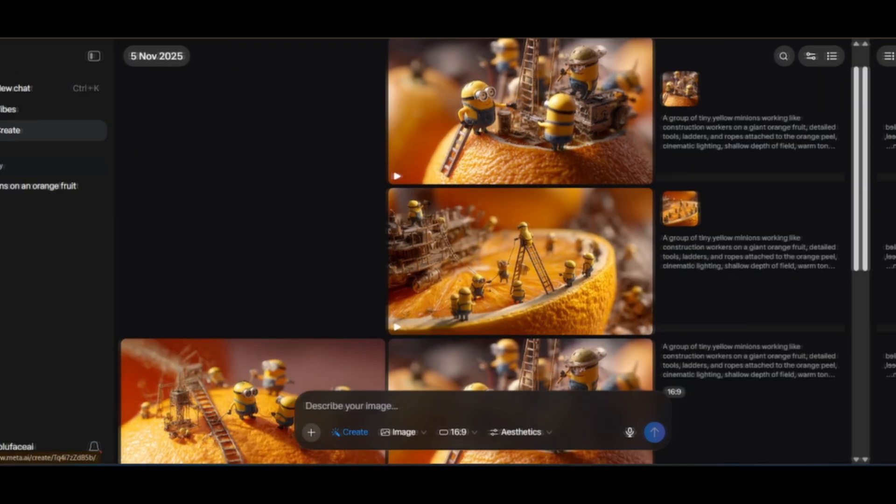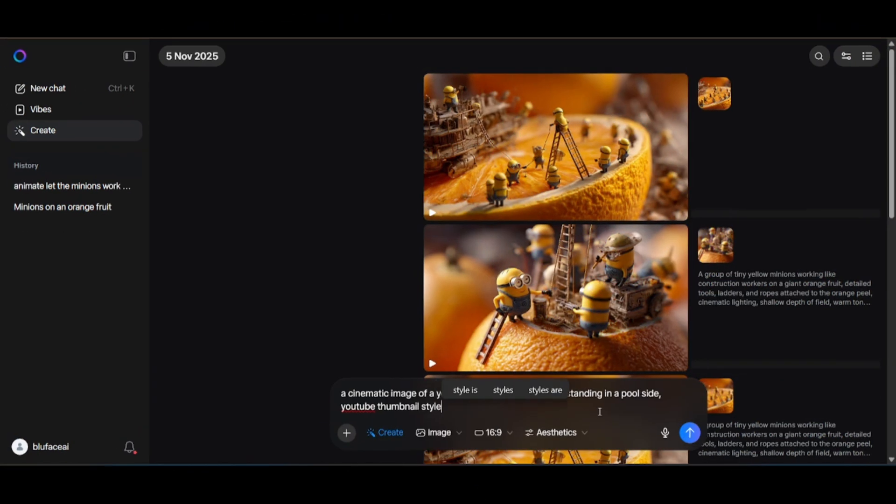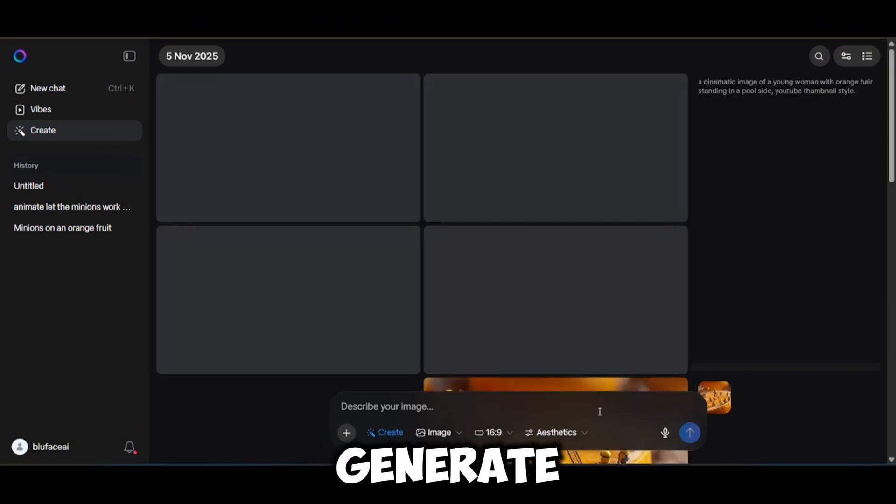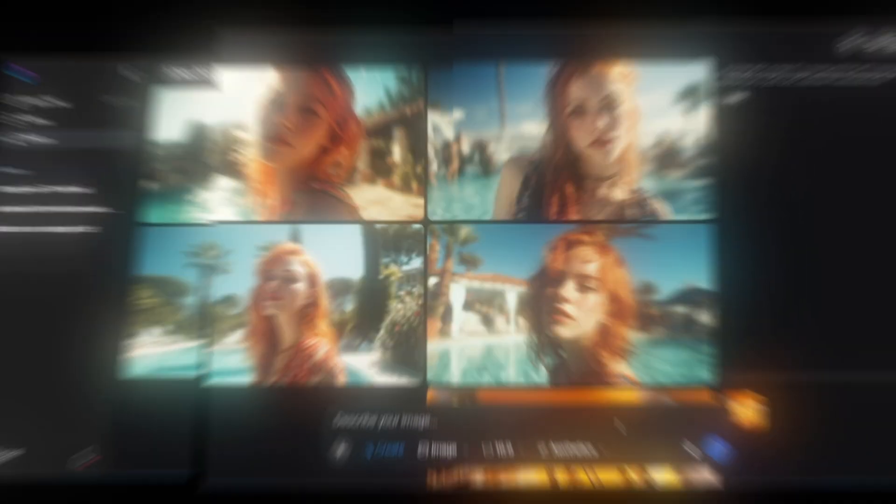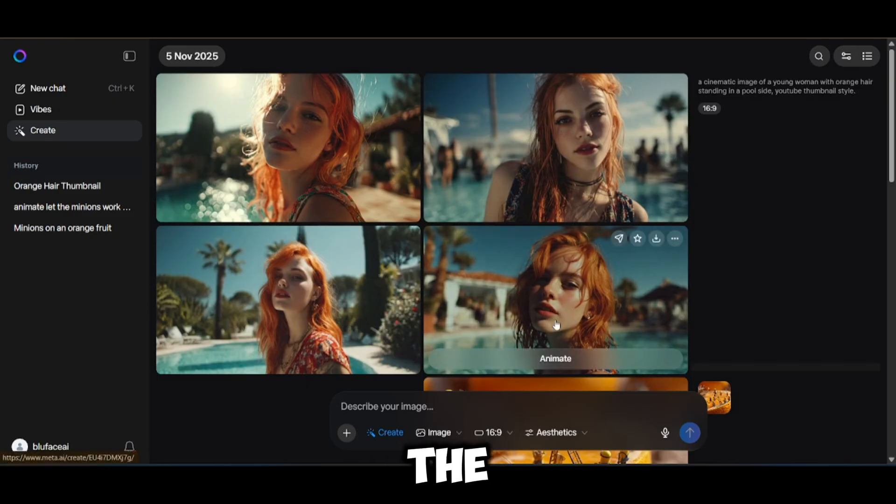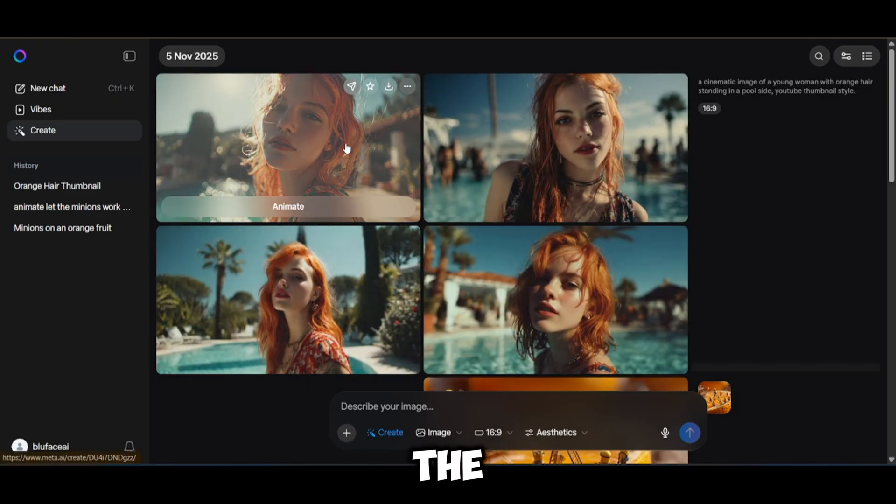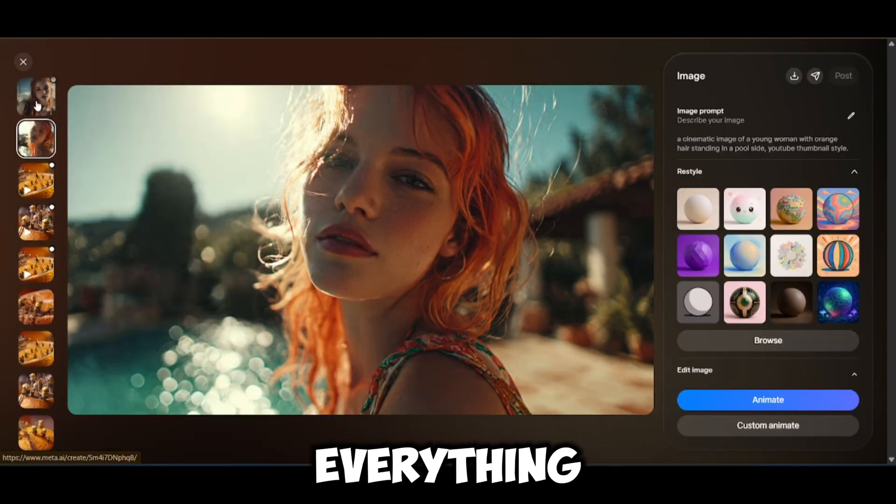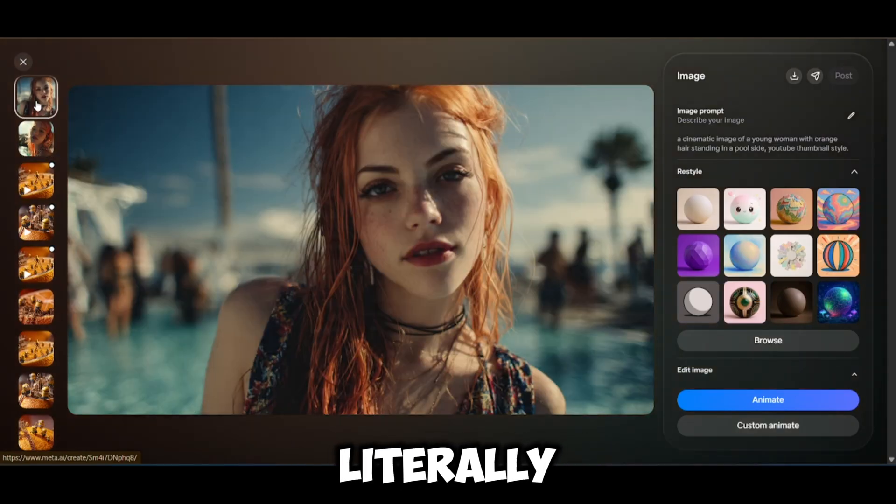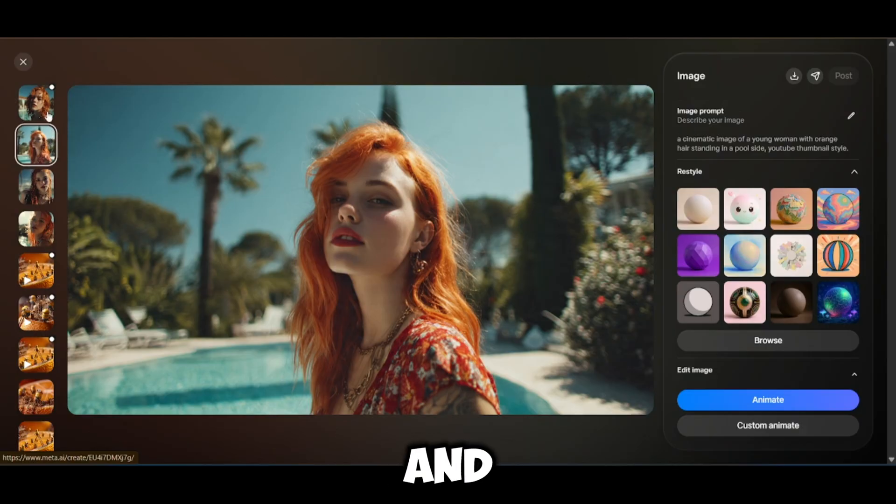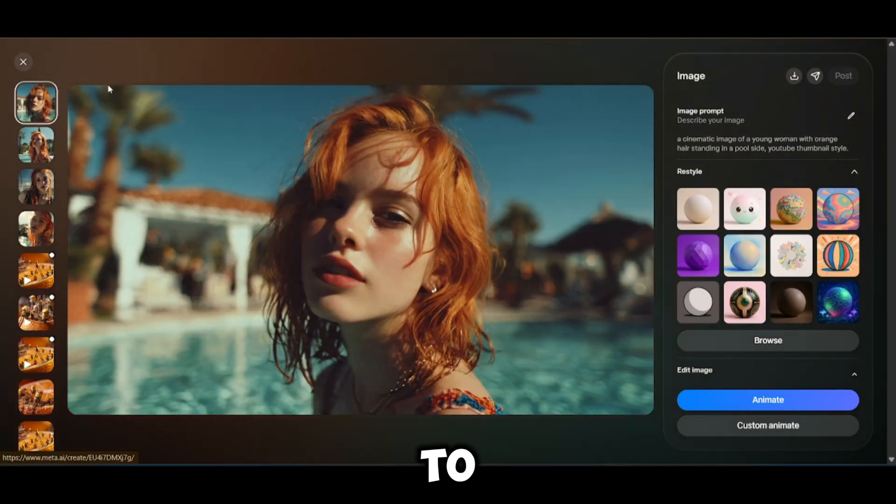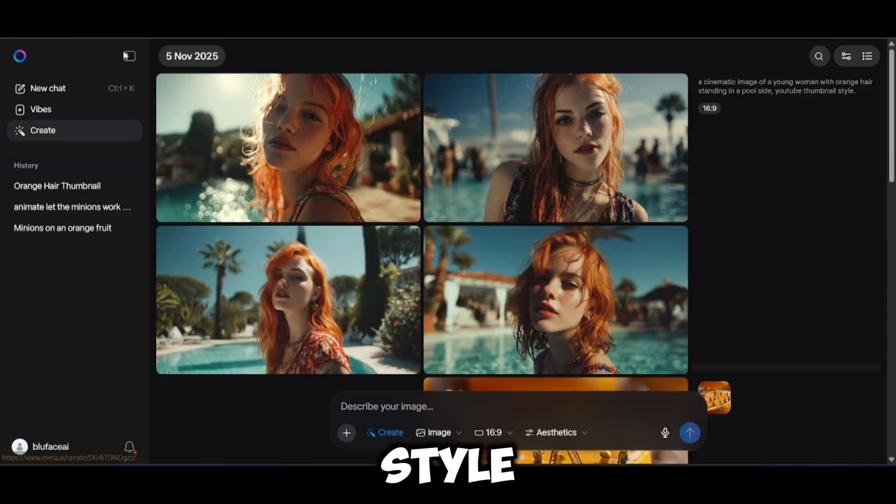Alright, second prompt. Let's hit generate. We wait a little and then boom. This one came out so well. The skin texture, the hair, the background, that poolside vibe, everything matches perfectly. It literally brought the entire prompt to life. You can see how cinematic it looks. And because we set the ratio to 16 to 9, it's giving us that perfect movie style look.